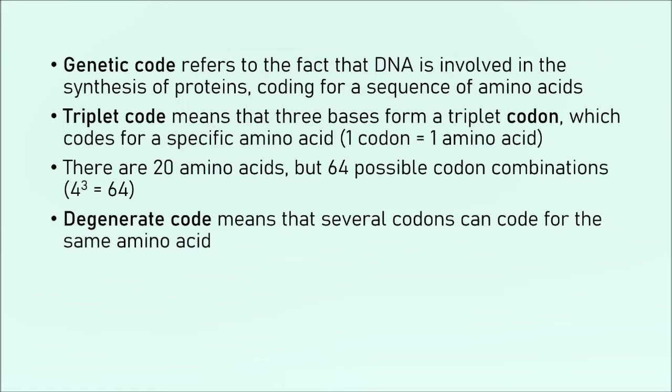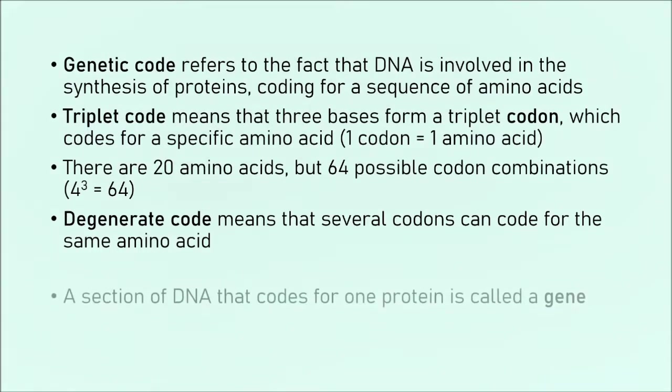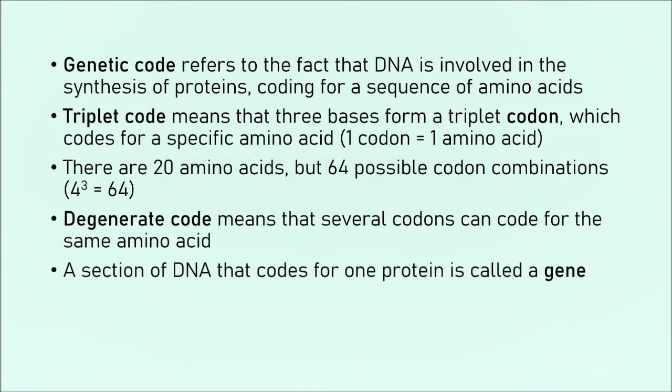And this means that several codons can code for the same amino acid. Or we can state the reverse argument and say that one amino acid can be coded for using many codons. Now, a key point, a section of DNA that codes for one protein is called a gene.